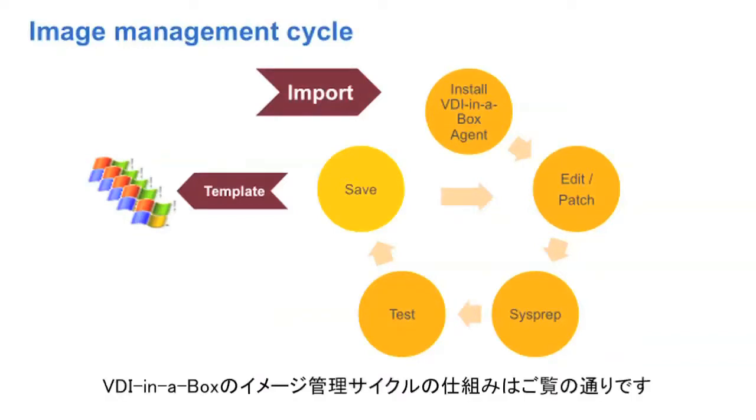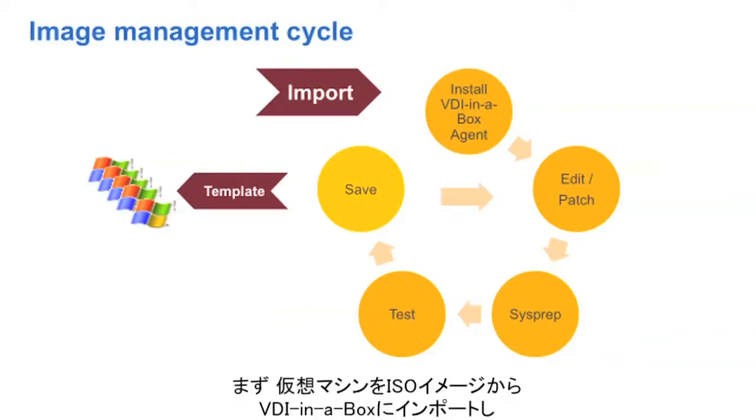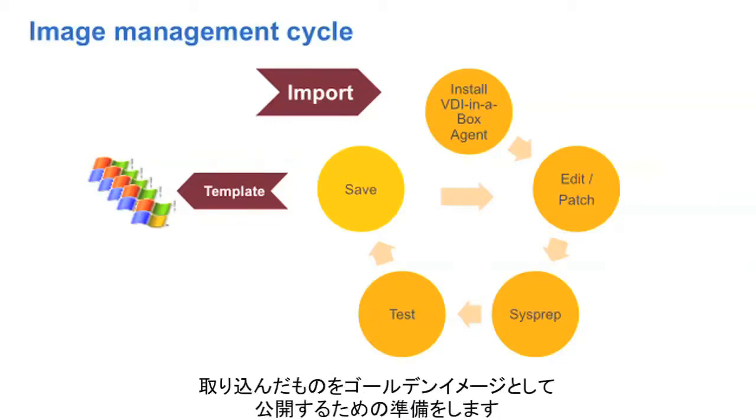The VDI in a Box image management cycle works like this. We first import a virtual machine from an ISO image into VDI in a Box, and once we bring it in, we need to prepare it to publish it as a golden image.